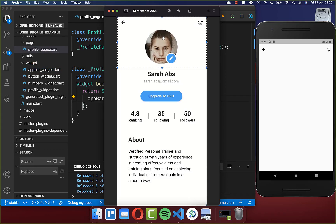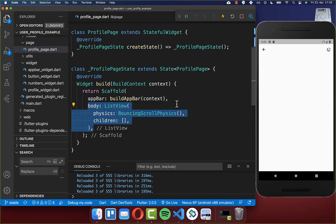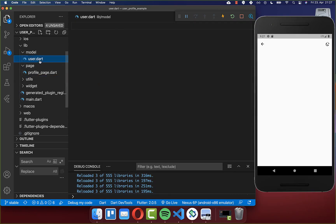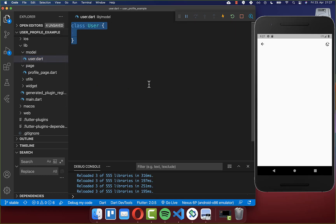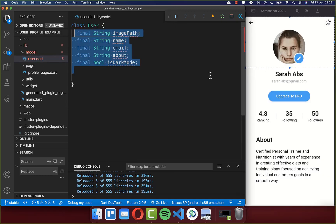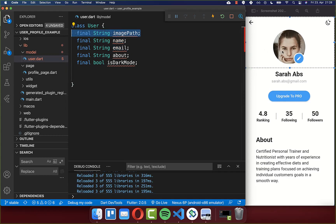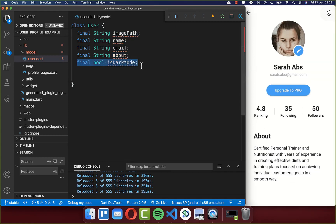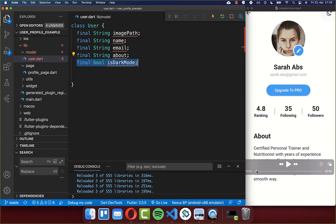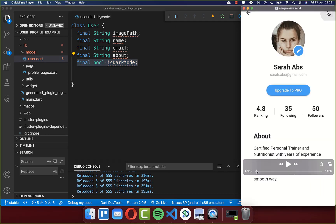After this we go back to our profile page and create the profile picture with the edit button. We create a ListView to display multiple widgets under each other. Secondly we create a new user file with a User class, and inside we define all the fields: name, email, image path, and the about text displayed at the bottom.